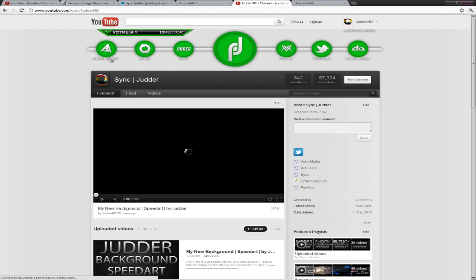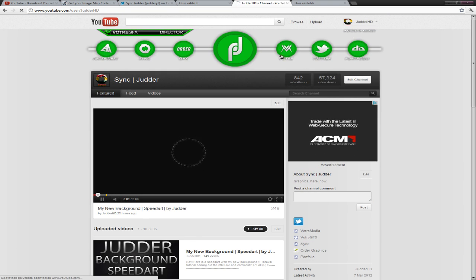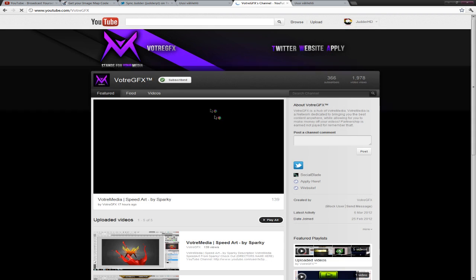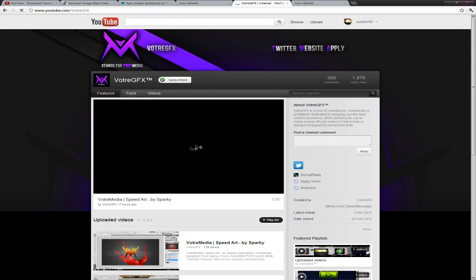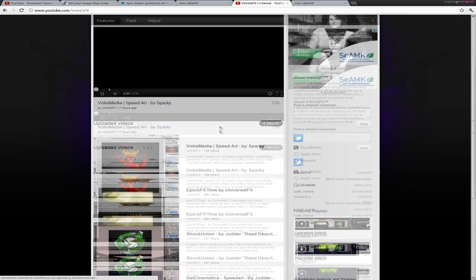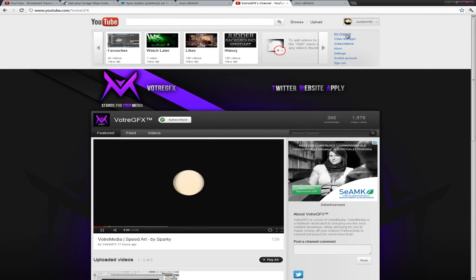I can show it to you. I'm gonna go with Vulture Media. Or Vulture GFX. You should really subscribe to this channel. Really nice channel. It's gonna have really nice speed arts and tutorials. By me too. Because I'm a director.